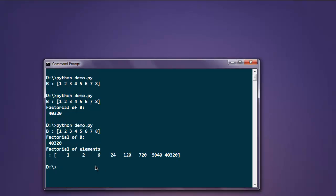This was a short video on how to find out factorial of individual element and entire array using Python numpy.